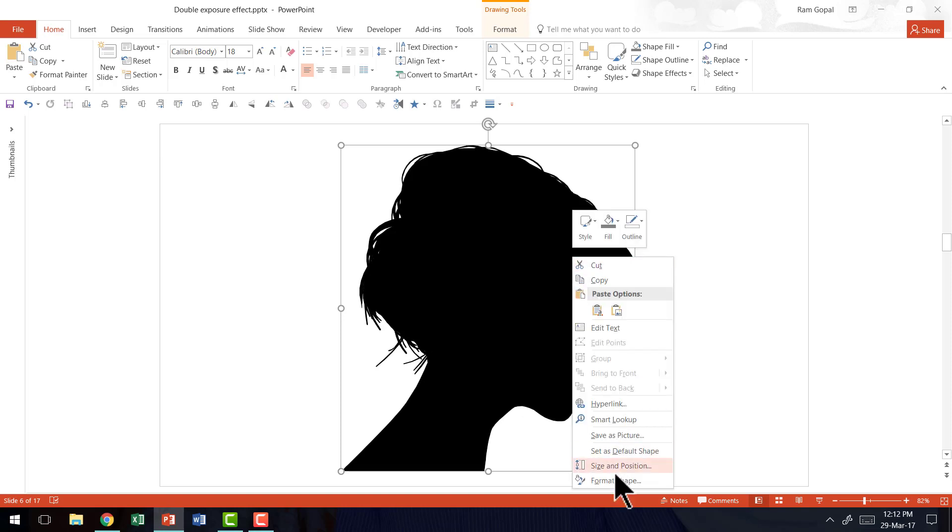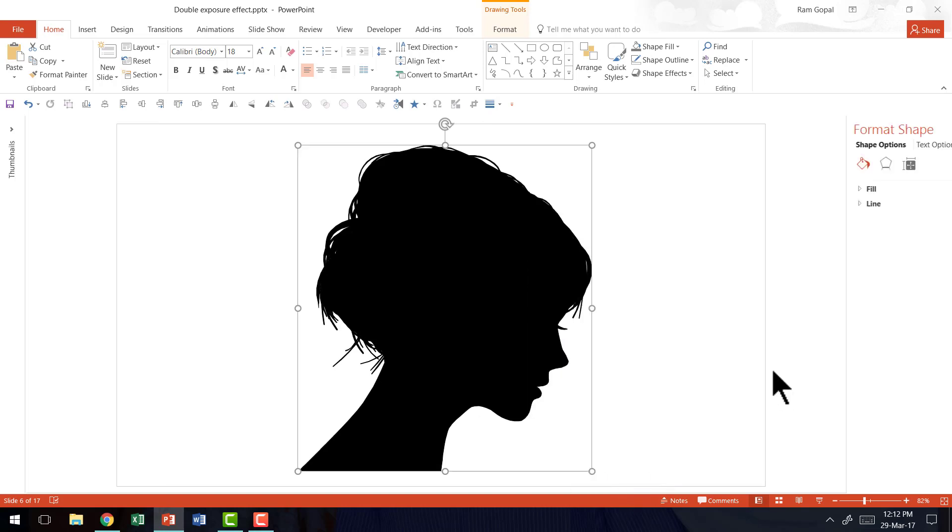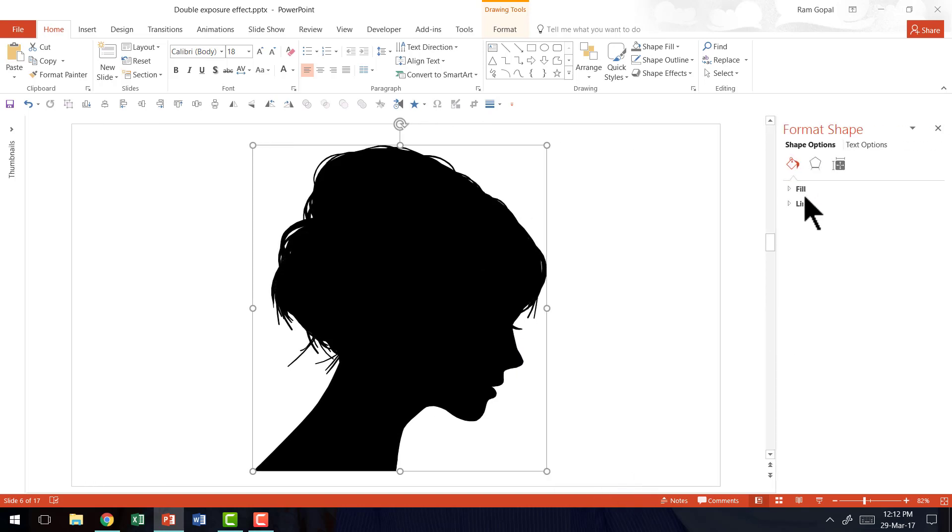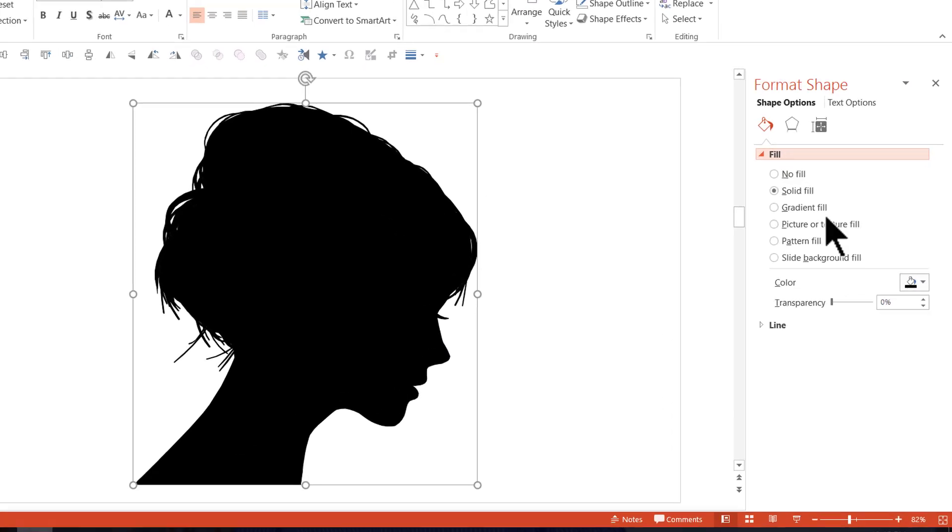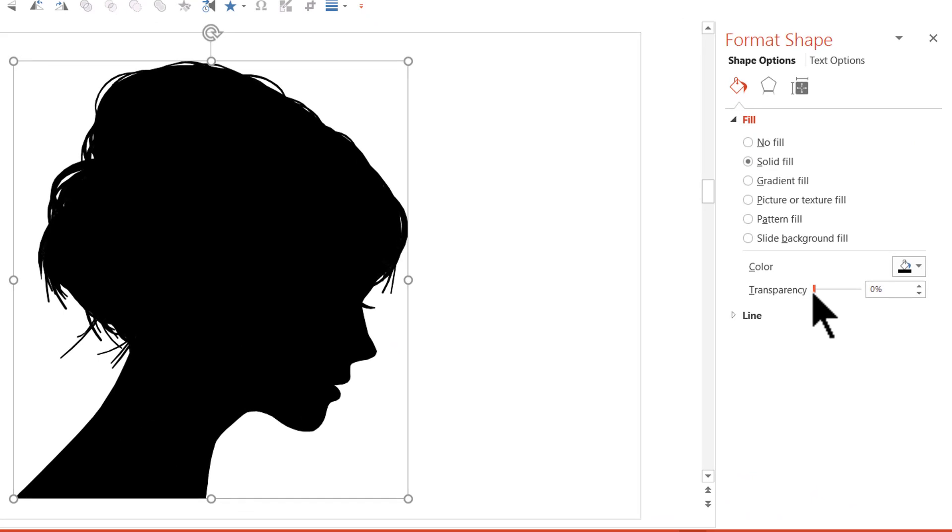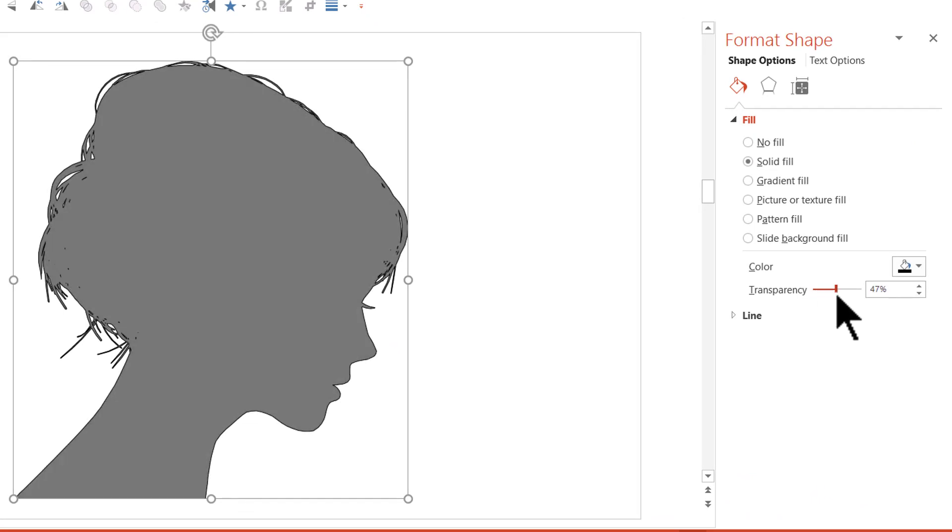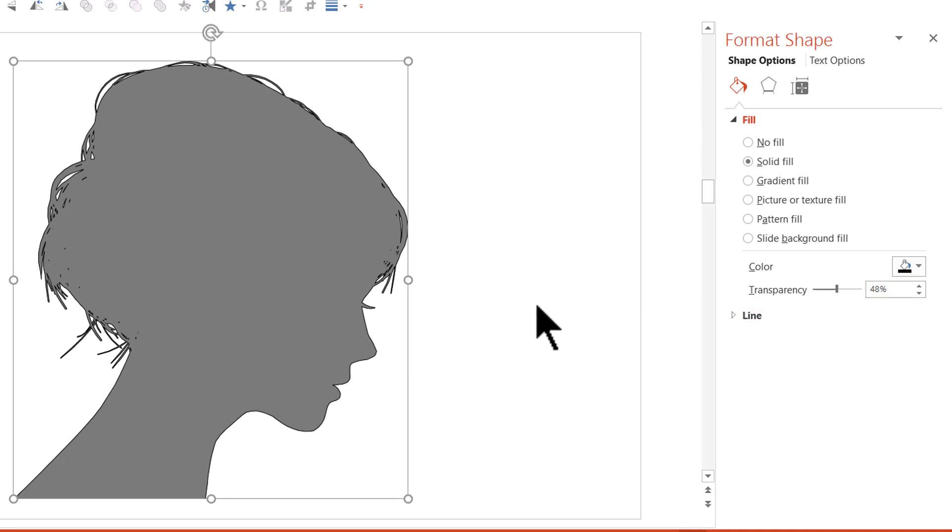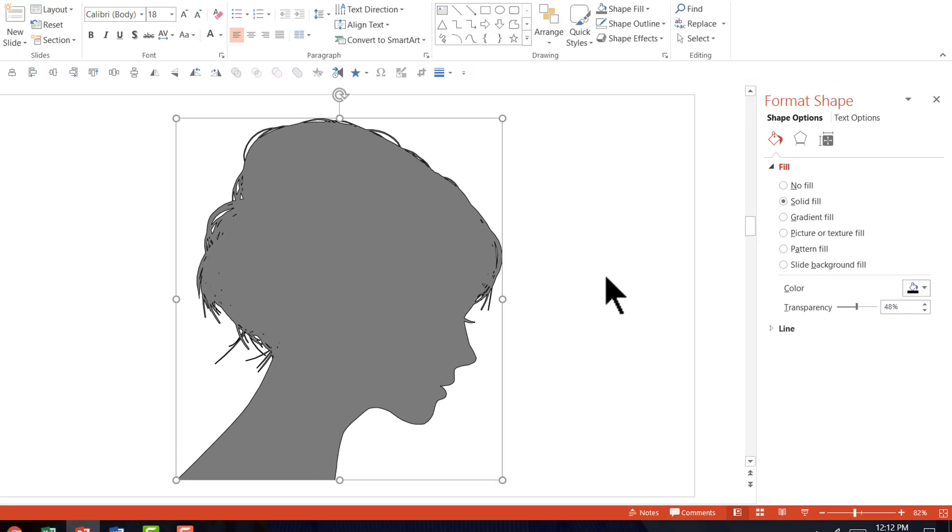I'm going to right click on this, go to format shape, go to fill and I'm going to add transparency. This level of transparency is just fine. I have added close to around 50% of transparency to my picture.